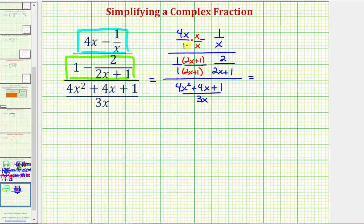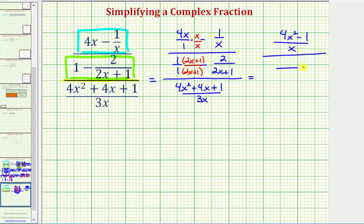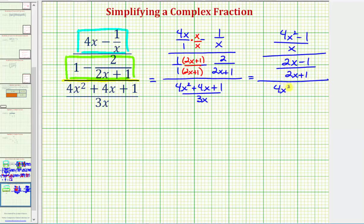Finding this difference, notice how we have a common denominator of x, and the numerator would be 4x squared minus 1. This is over this difference, where notice how the common denominator would be 2x plus 1, and the numerator is going to be 2x plus 1 minus 2, which would be 2x minus 1.